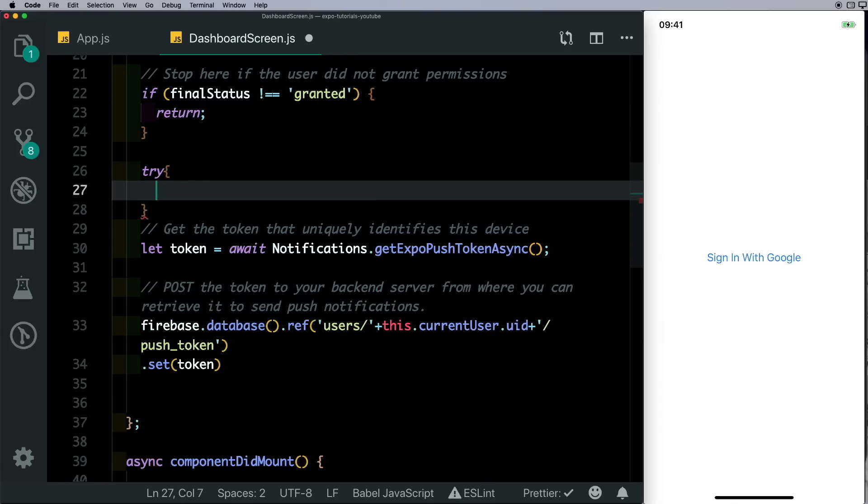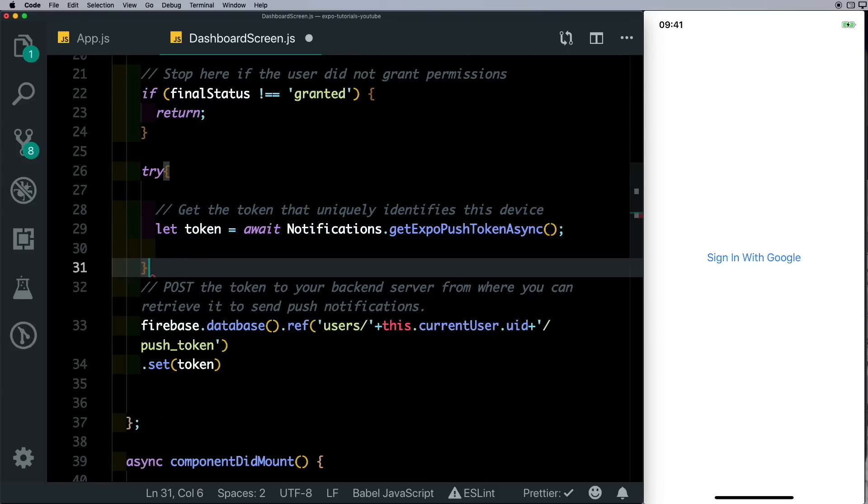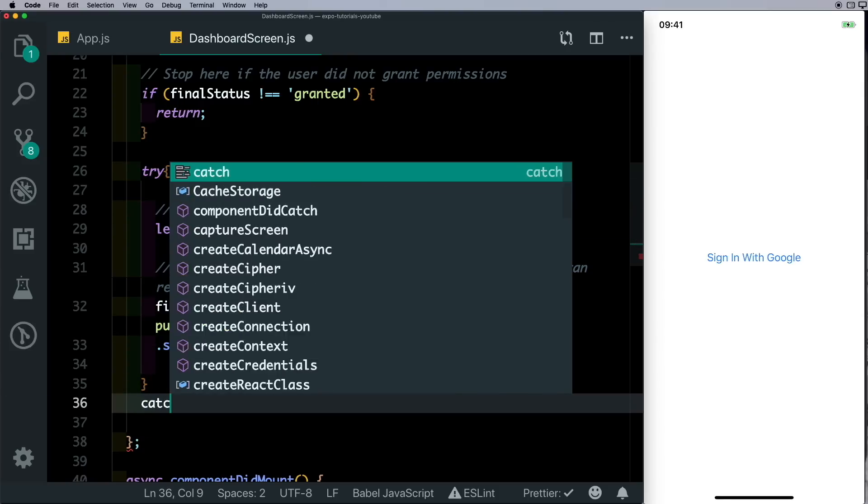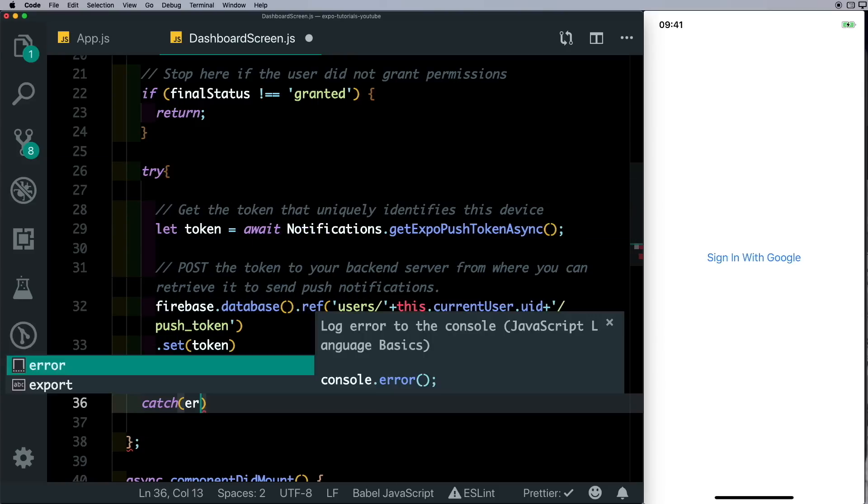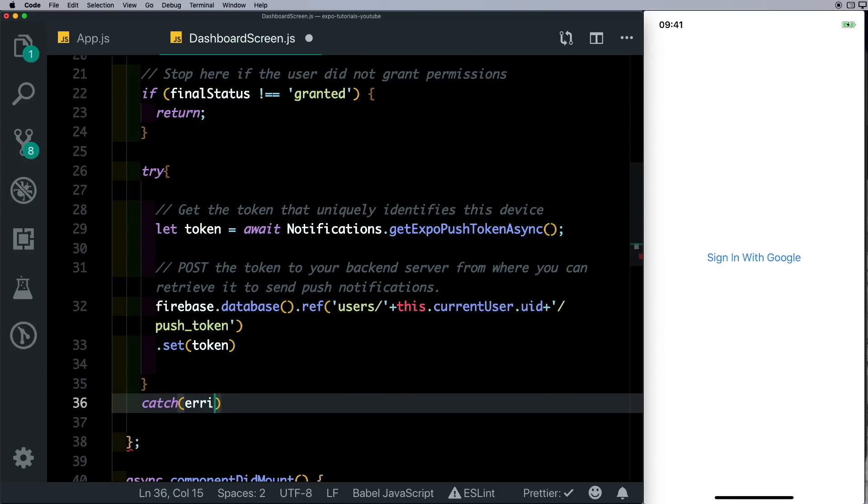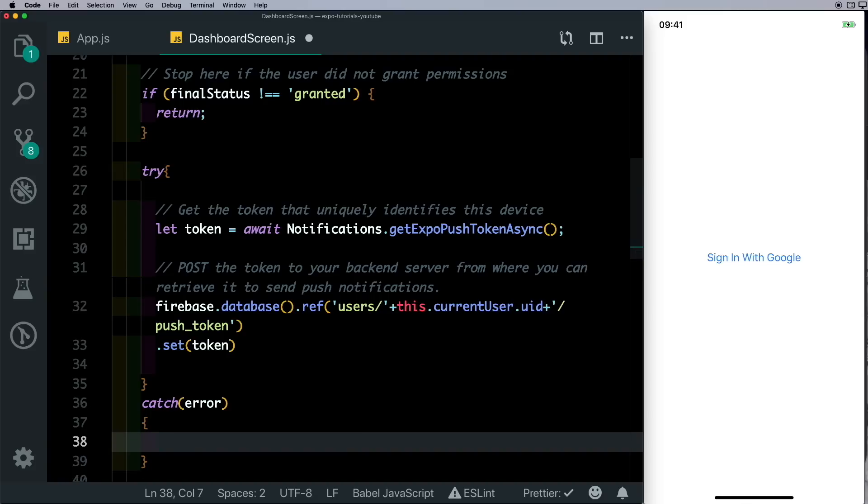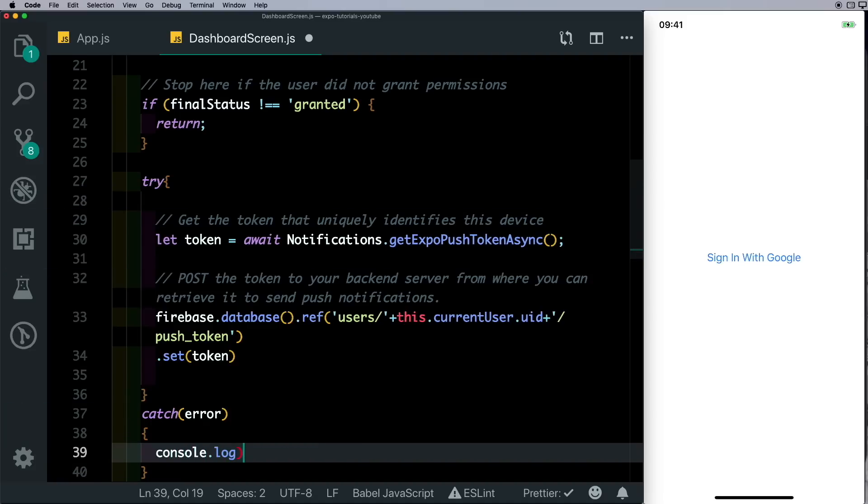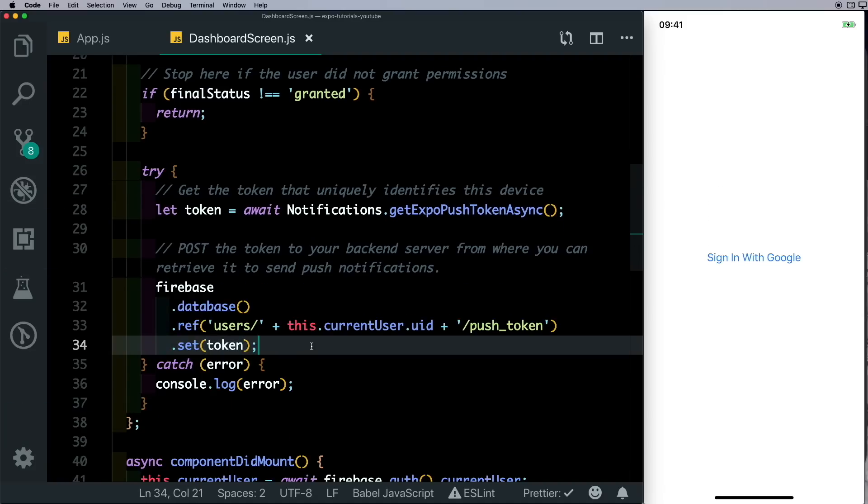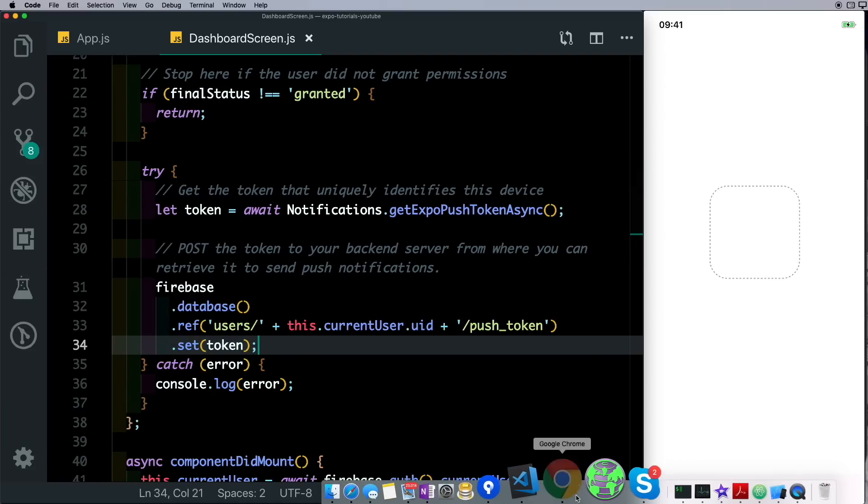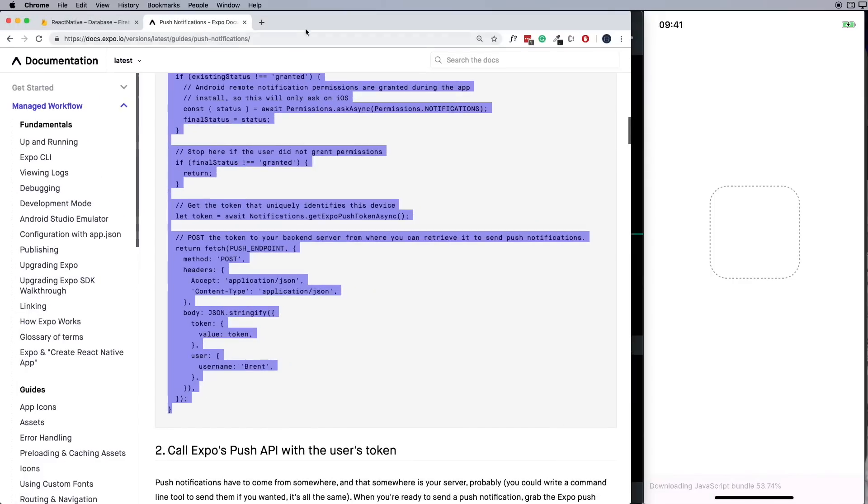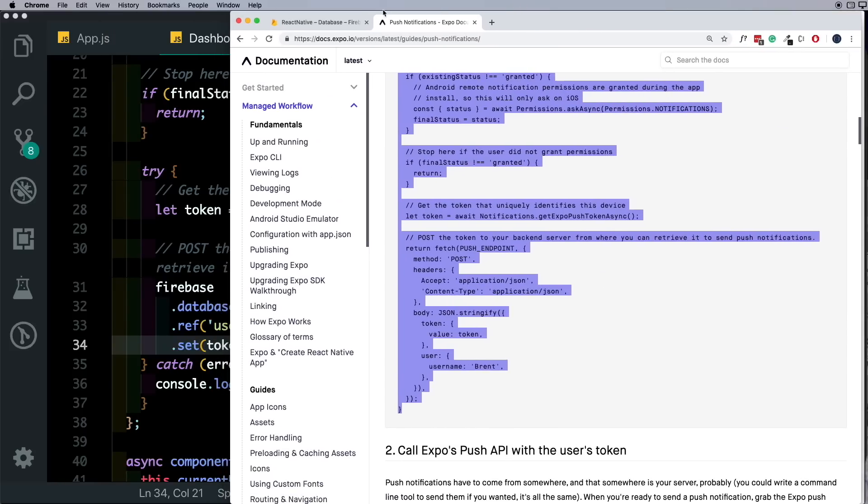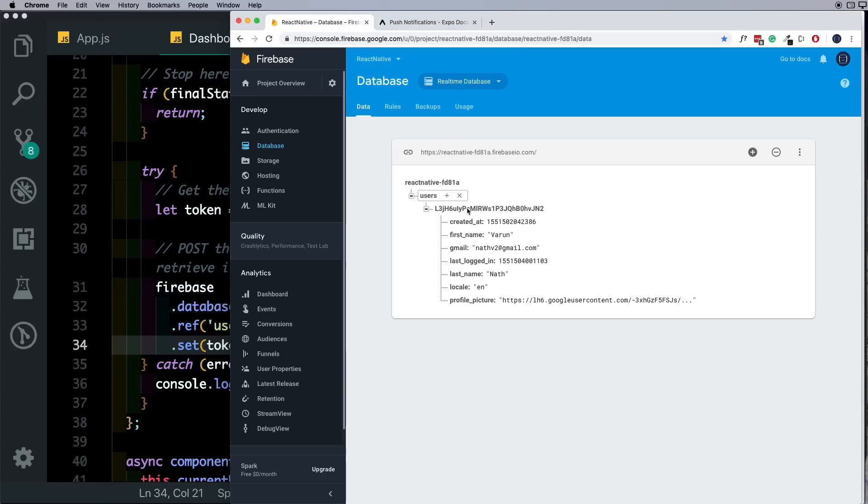And if we catch any error, for now we'll just log that out. So let's save that and I'll just show you our database structure which will make it clearer to you.